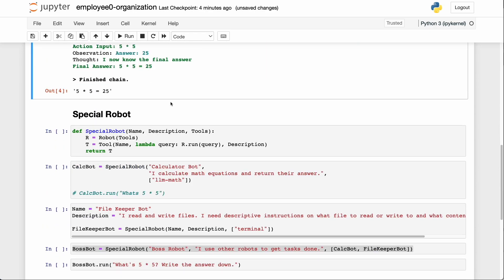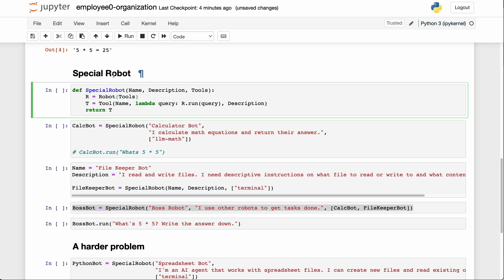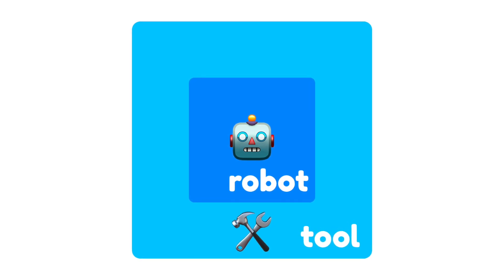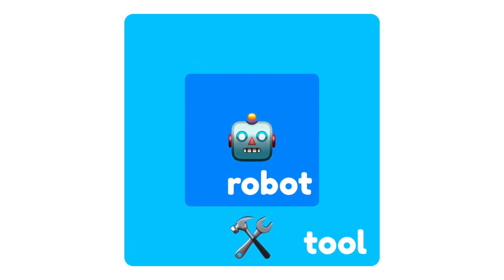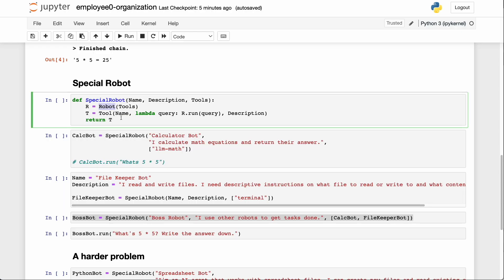Now that's what we did last time, but this is different. We're going to make something called a special robot. A special robot is a function that creates a robot with some tools, but this time we also give it a name and a description and wrap it all up in a new tool — basically a tool that has a robot powering it to do the work.